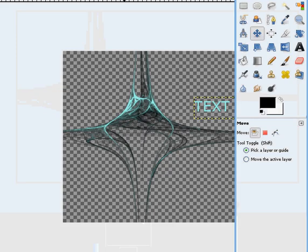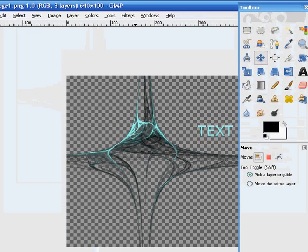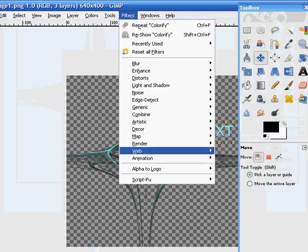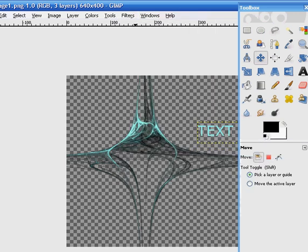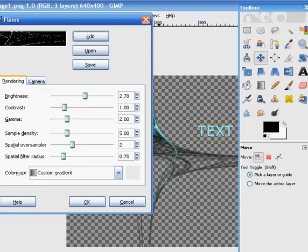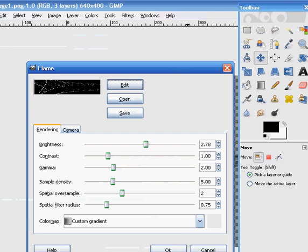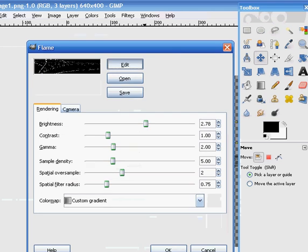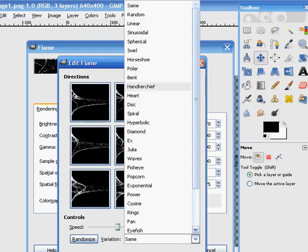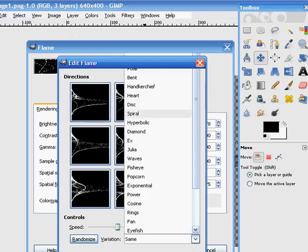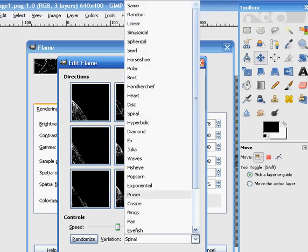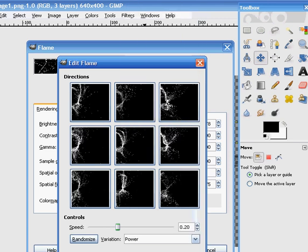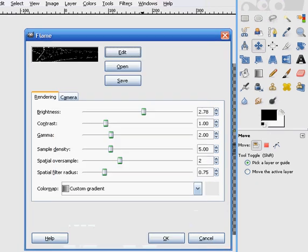When you go to Filters and Nature, Render Nature and Flame, there are literally hundreds of things to do, to get to use. You've got all of these. Let's go on Spiral. Just look, you've got all these to choose from to make a nice background. I'm not going to go through them all.